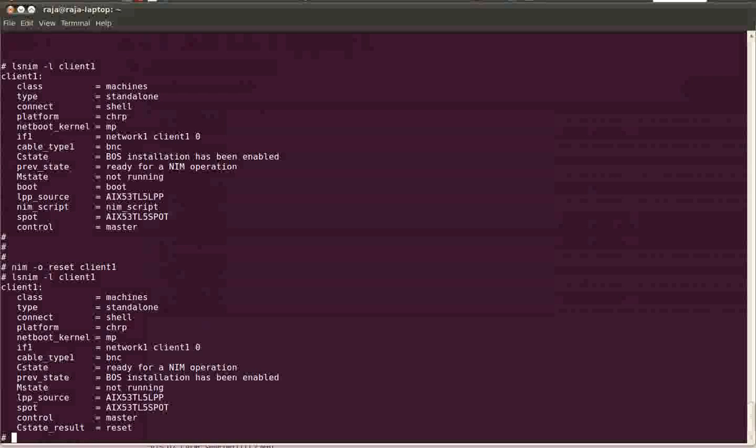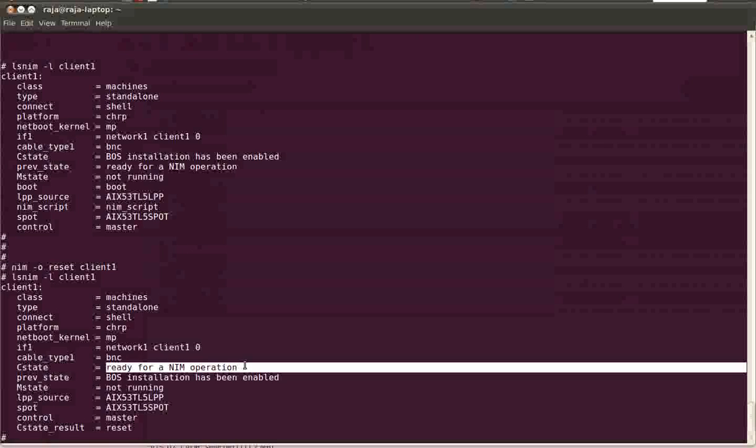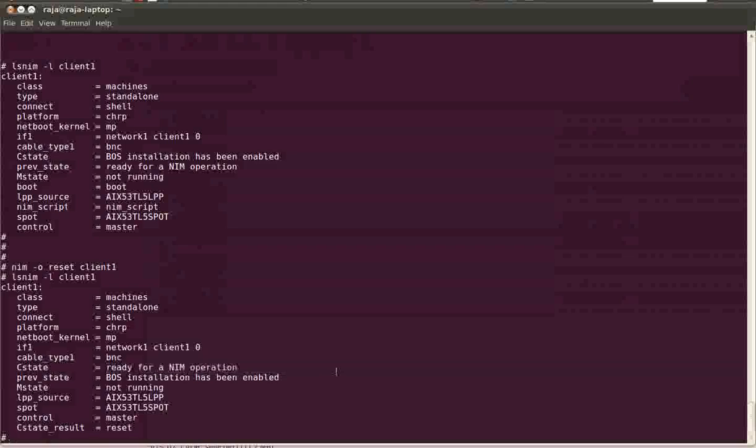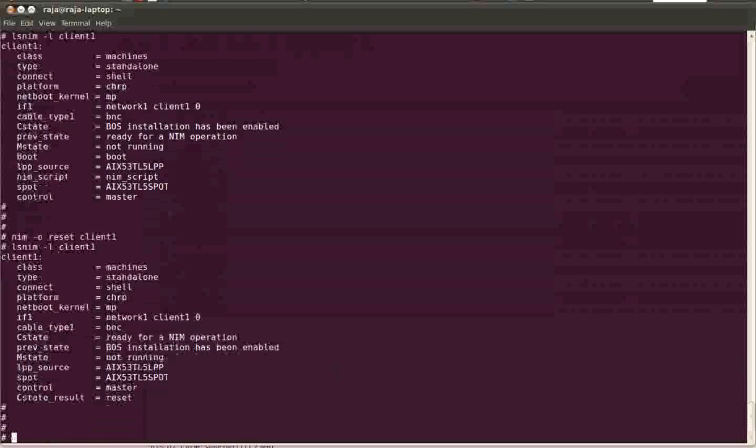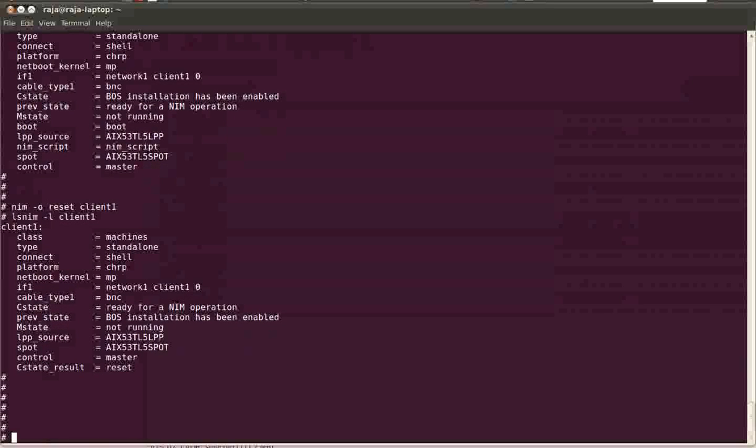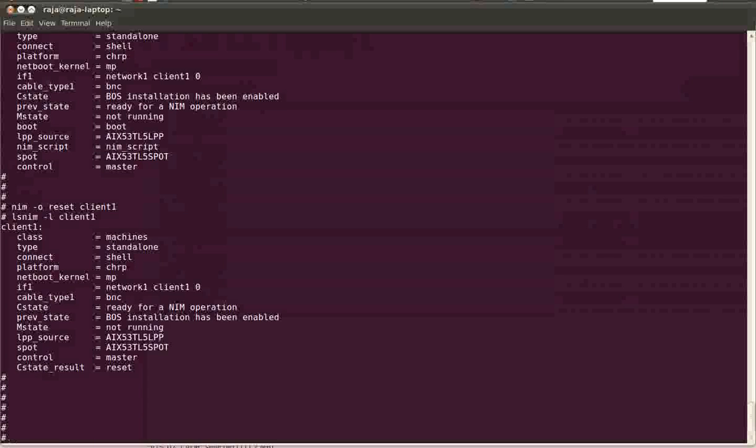Basically, you need to know only two commands in NIM: lsnim and nim. If you're strong enough to work on lsnim and nim commands, then you can do anything using these two commands.